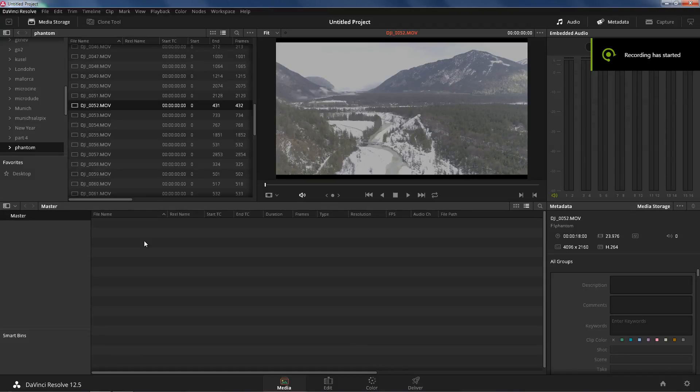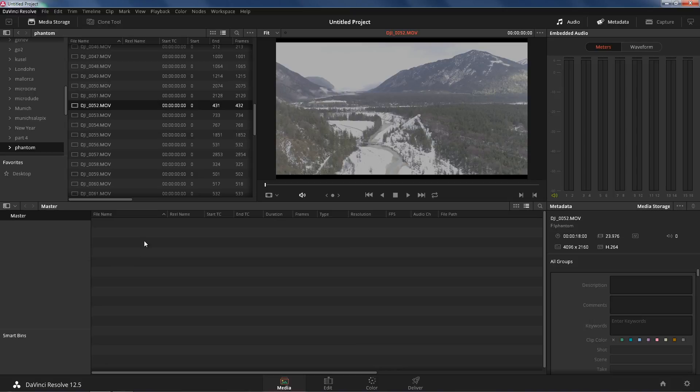What's up guys? It's your boy Jay from JS Films and today I have some very exciting tutorial for you guys. Ever since I've been uploading my videos on the Phantom 4 Pro, I get a lot of questions on grading.